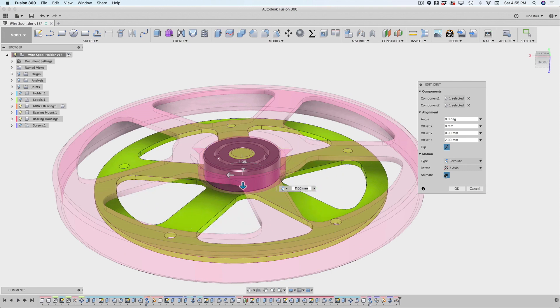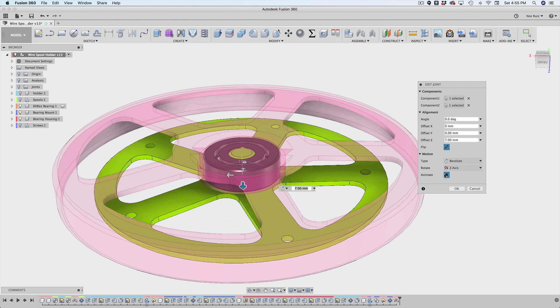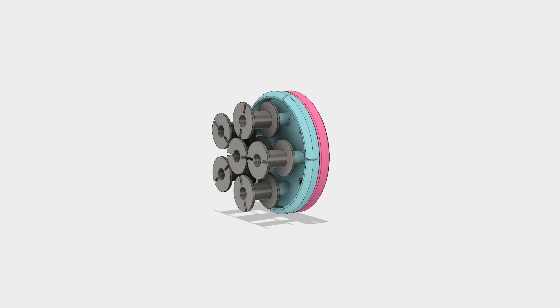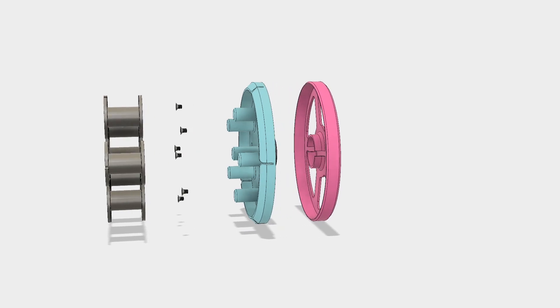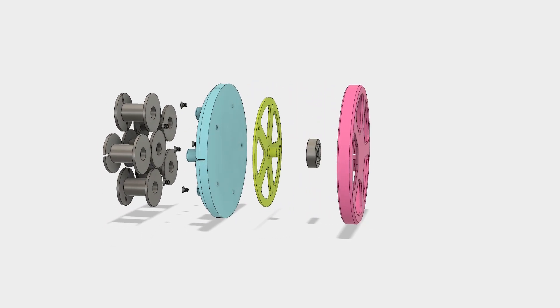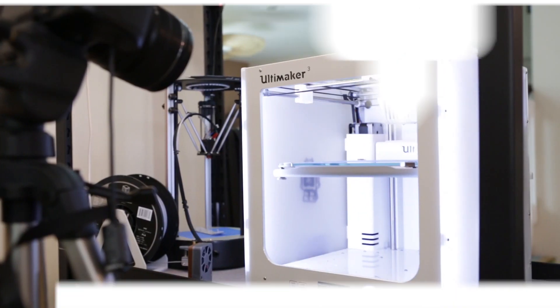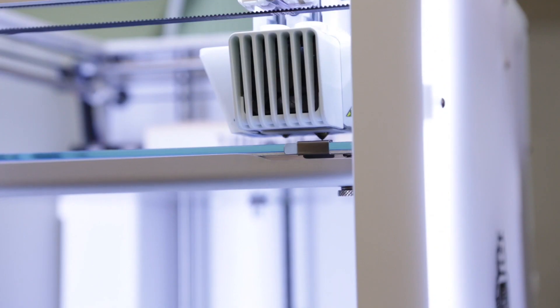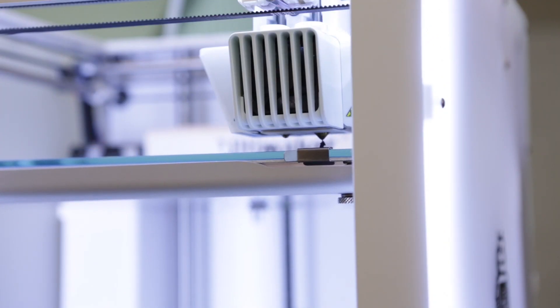And for the final assembly we'll just need a few machine screws to put it all together. Once I had the parts exported and sliced, they're ready for 3D printing.